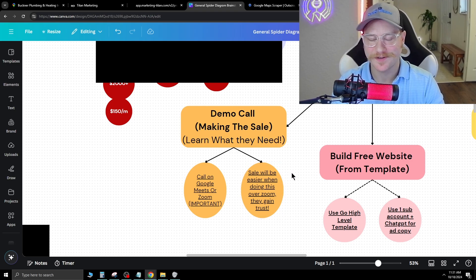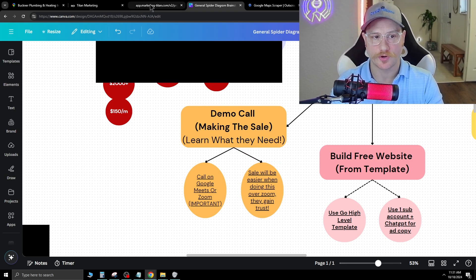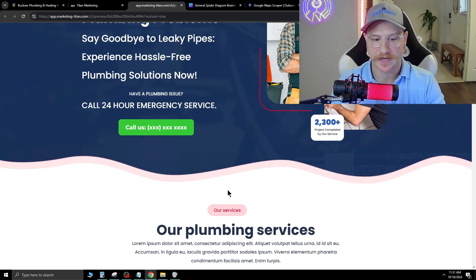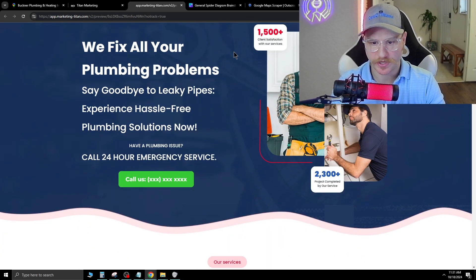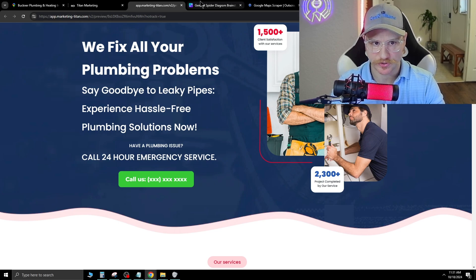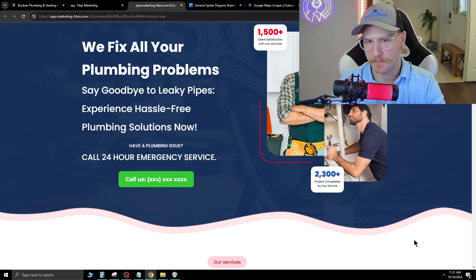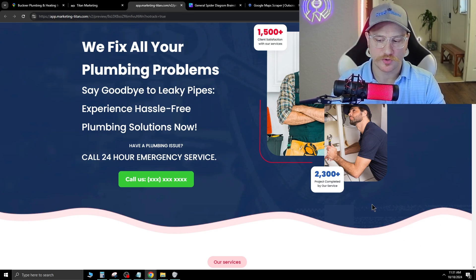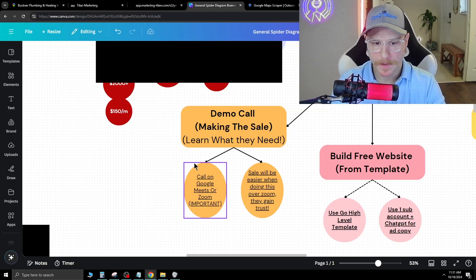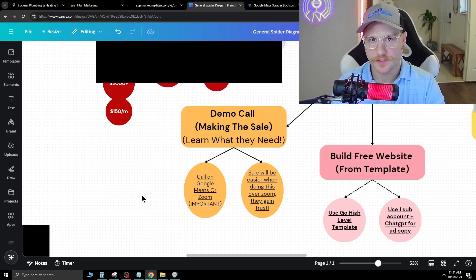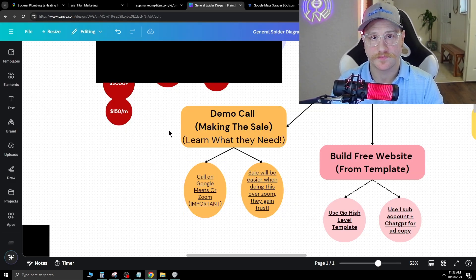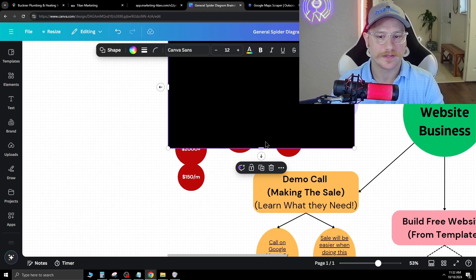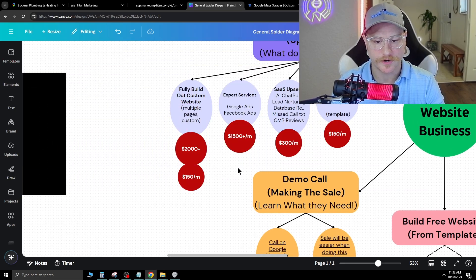Once you're in this meeting, you're going to demo this website to them. The sale is going to be easier when you do it over Zoom because you can actually show them what the website looks like. As you're sharing your screen, you walk them through the functionality, you show them exactly what the website can do. If you have any AI chatbots, you can add that as well as an upsell and demo it. I have a few other videos on demo calls and how to do them, so I'm not going to dive too deep into it on this video.